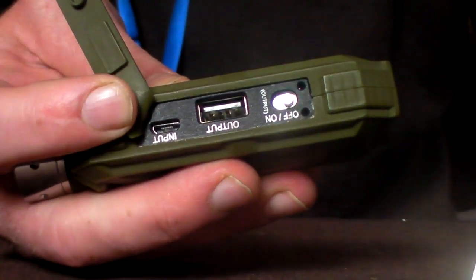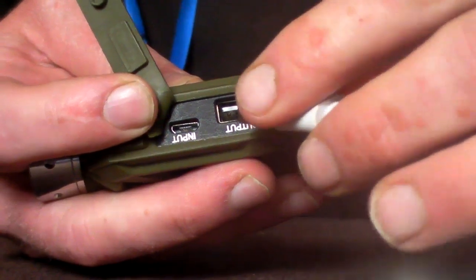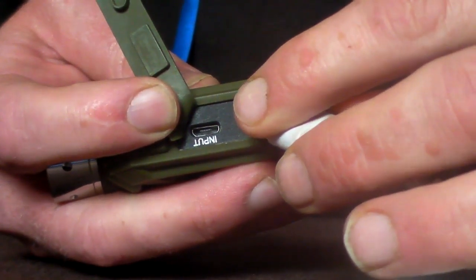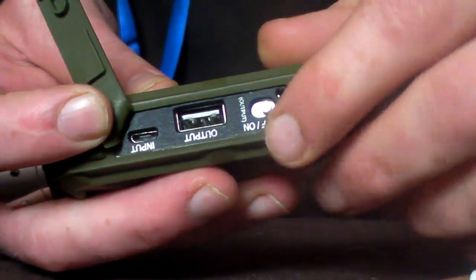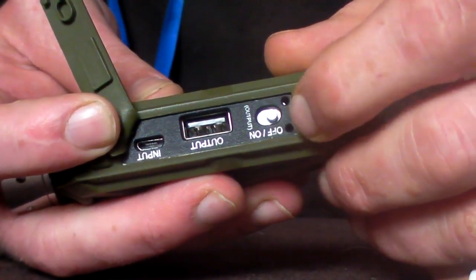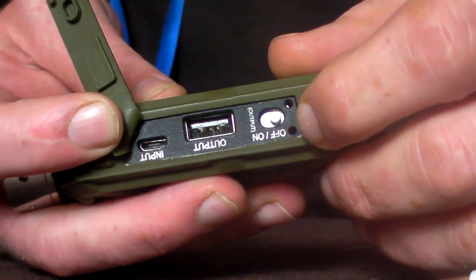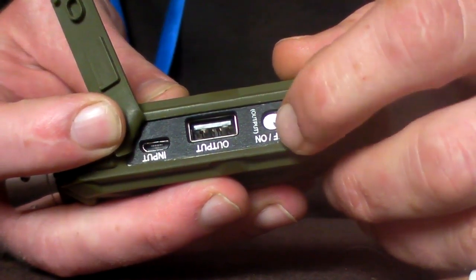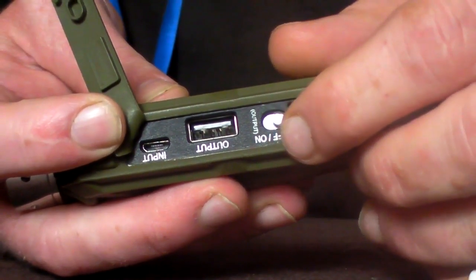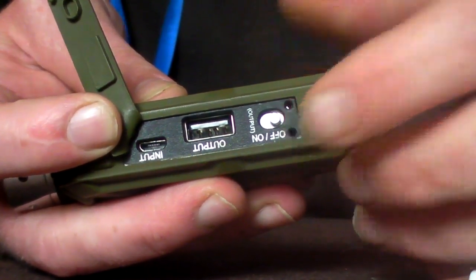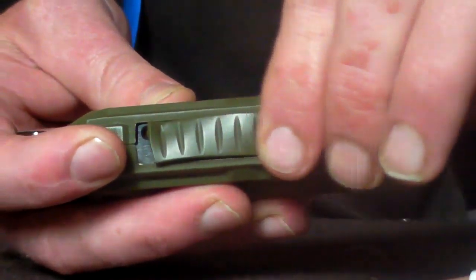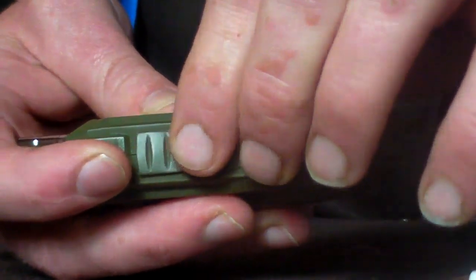So all you need to do is plug in the USB lead and then at the side here there's an on and off switch. All you need to do is flick it to on and it'll recharge your devices, which is always handy when you're out either camping or at festivals.